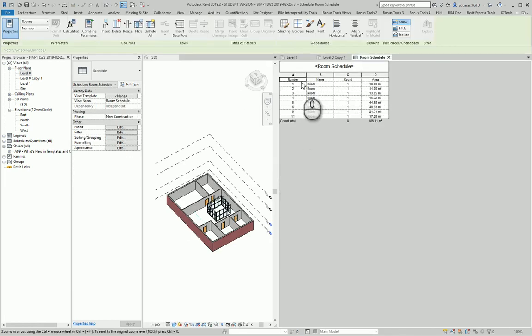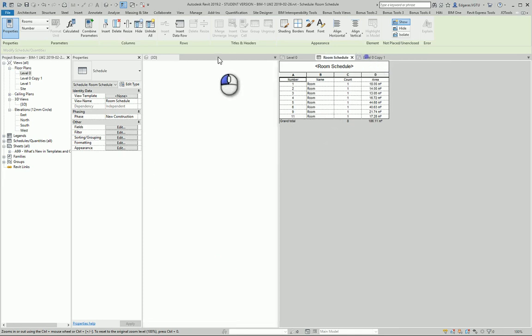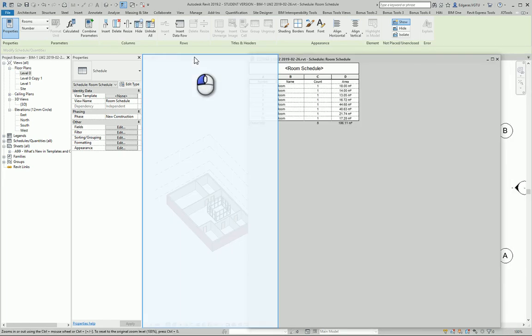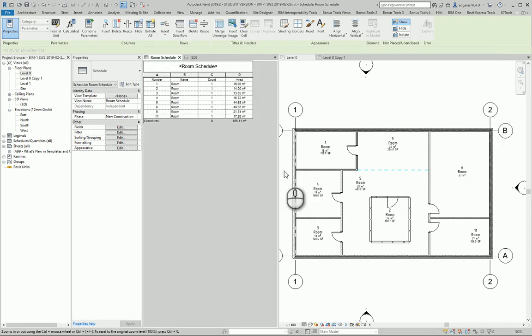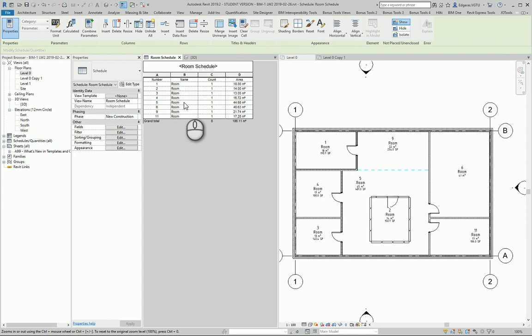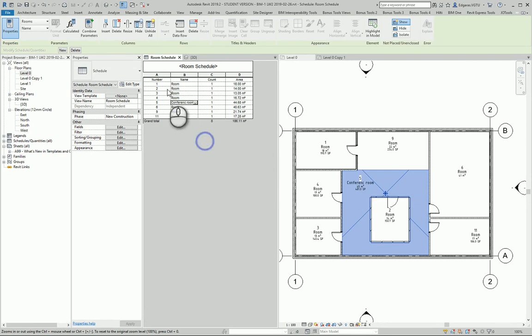And here you can see all my rooms are in this table. From this table I can change parameters, and automatically parameters will update in my views. Let's say this one is a Conference Room. You see it automatically updates this part.